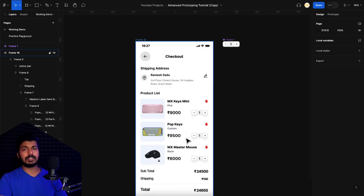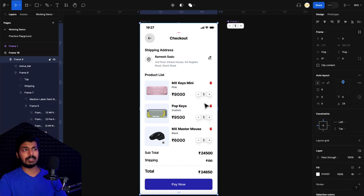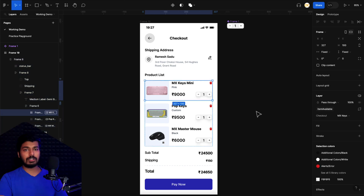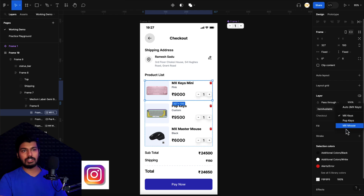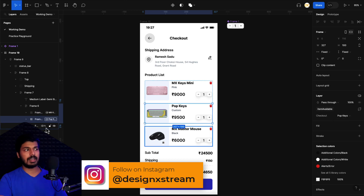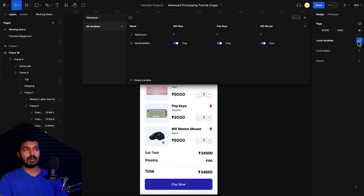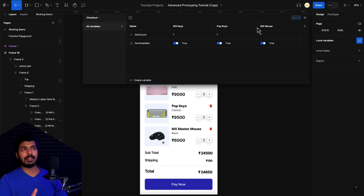Also make sure that everything is in auto layout, or else this won't work. If it's not auto layout, when you turn off a frame, the empty space will remain. Your whole screen needs to have auto layout enabled for this to work seamlessly. Also make sure you select the appropriate mode for each frame — this one is MX Keys, this one is Pop Keys, and this one is MX Mouse. That's how Figma knows which variable value corresponds to which item.